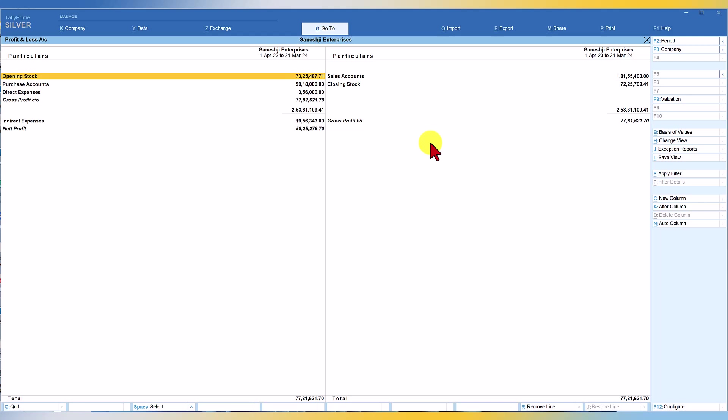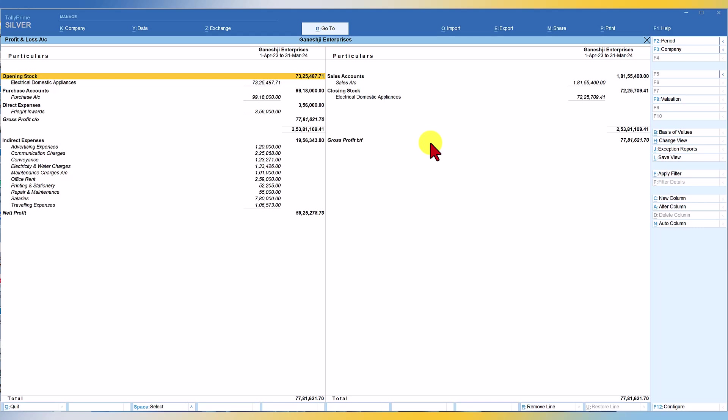Again, this report is going to be in condensed format. So for you to see the detail, you have to press Alt F5. So Alt F5 is going to explode all the groups at the first level of grouping or subgrouping.